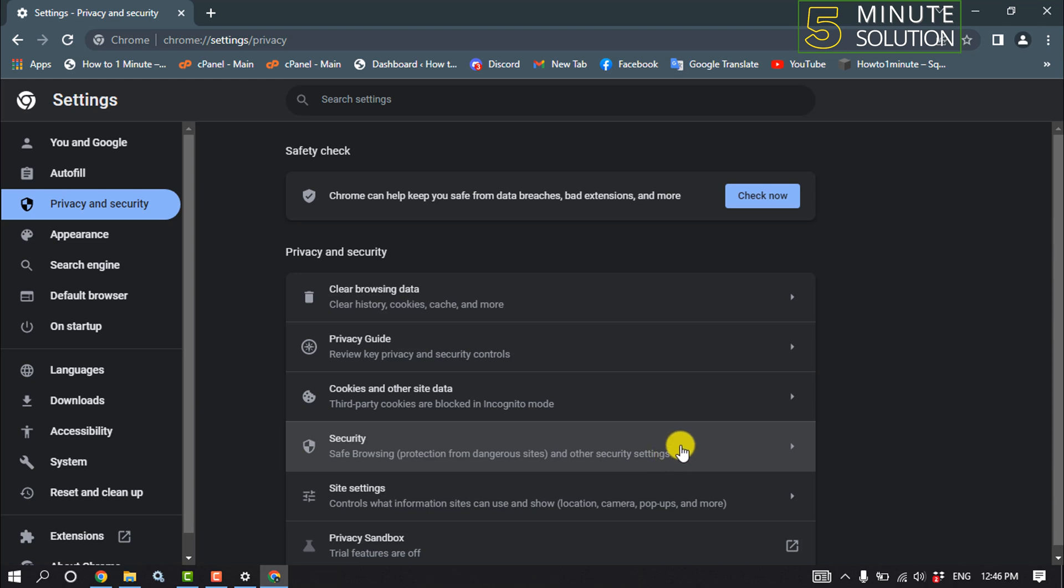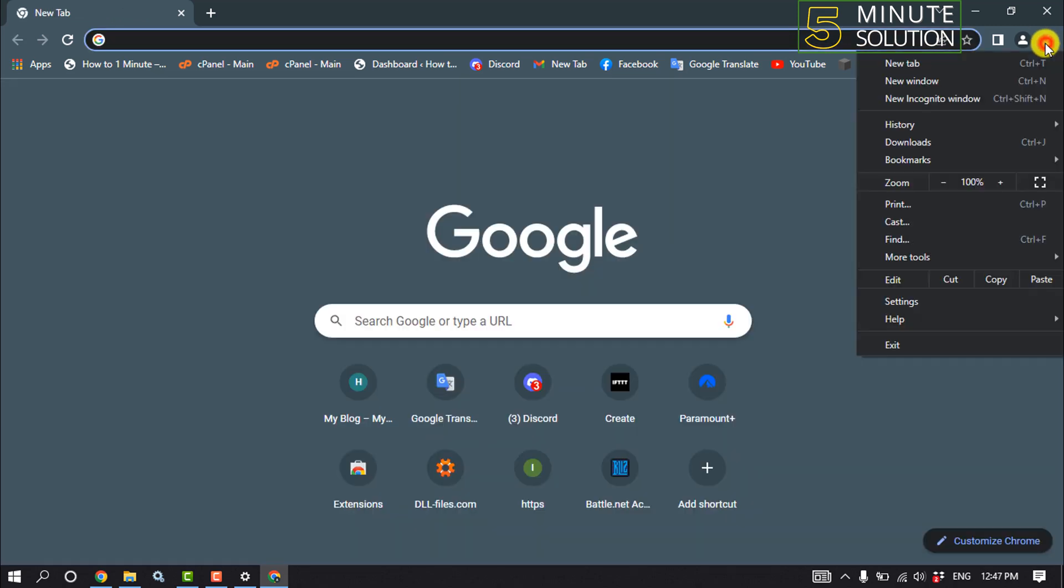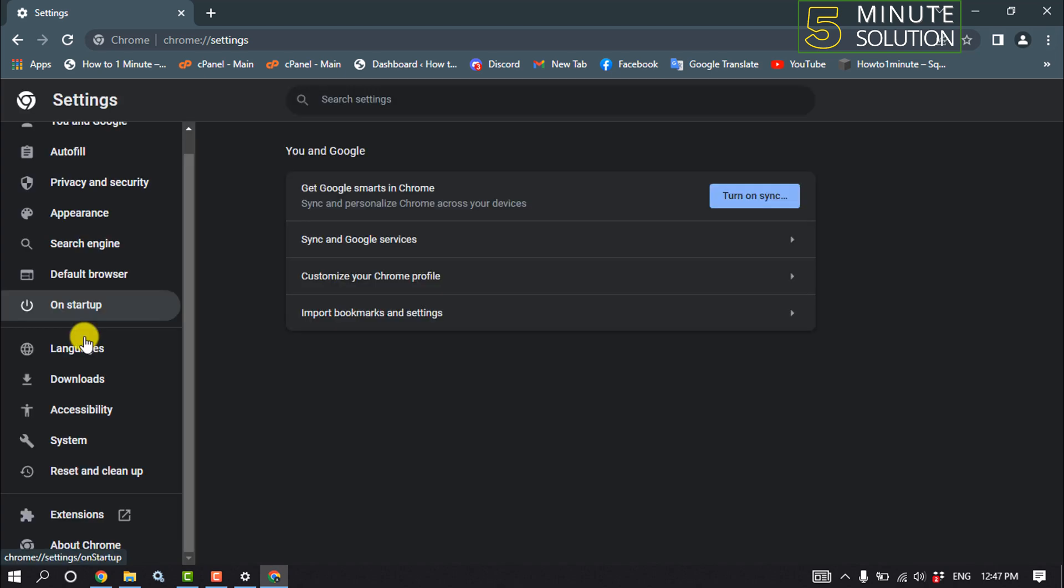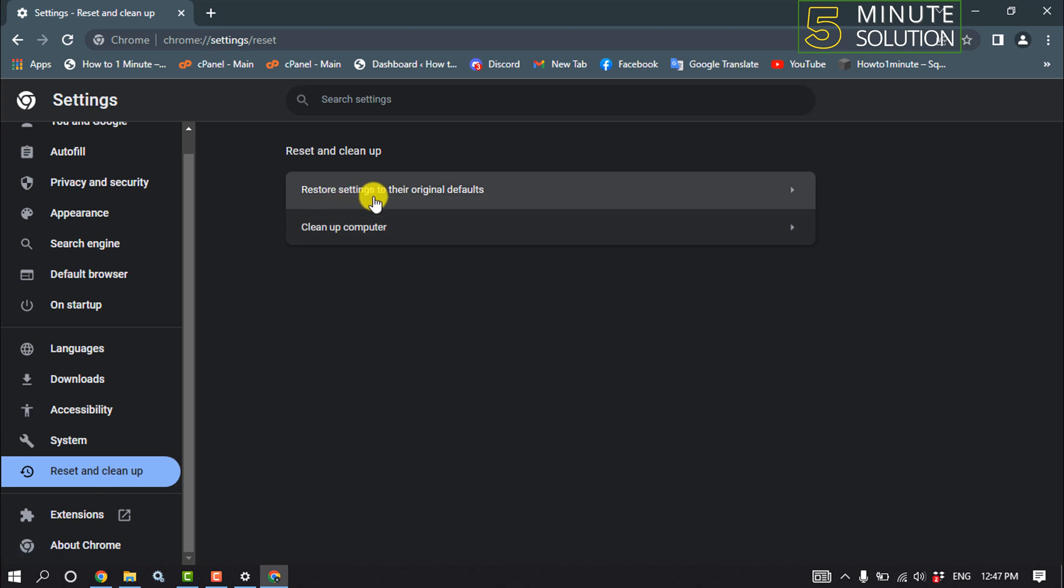And the third solution is we need to reset our Chrome settings. To do that, click on these three dots, settings, and click on reset and clean up. Click on restore settings to their original defaults.